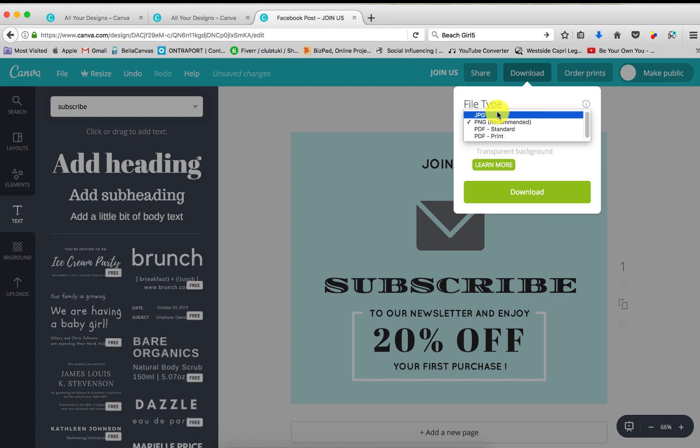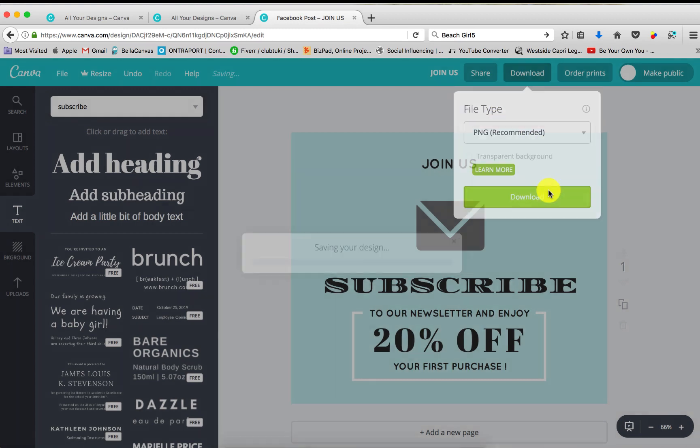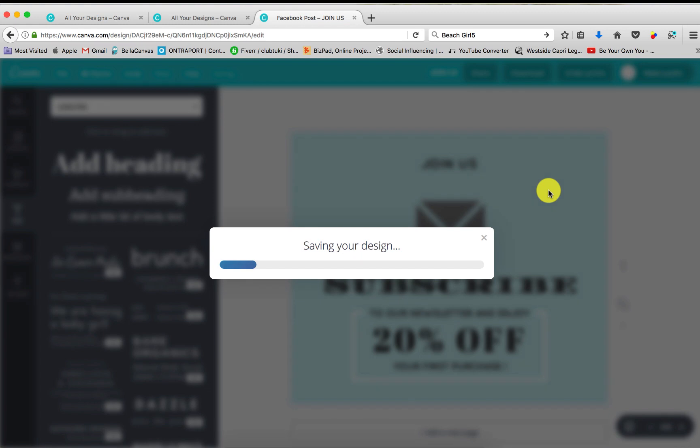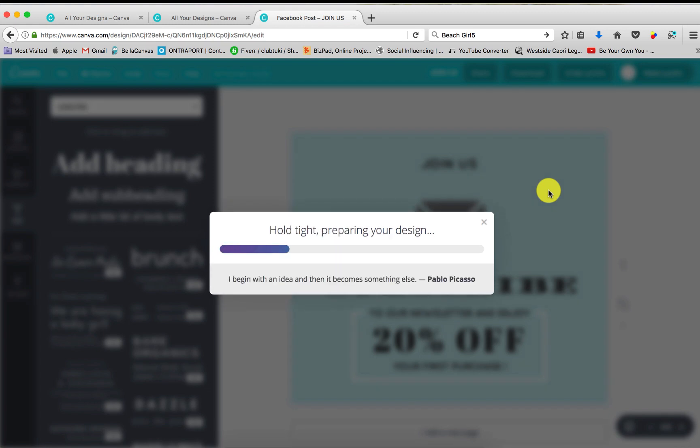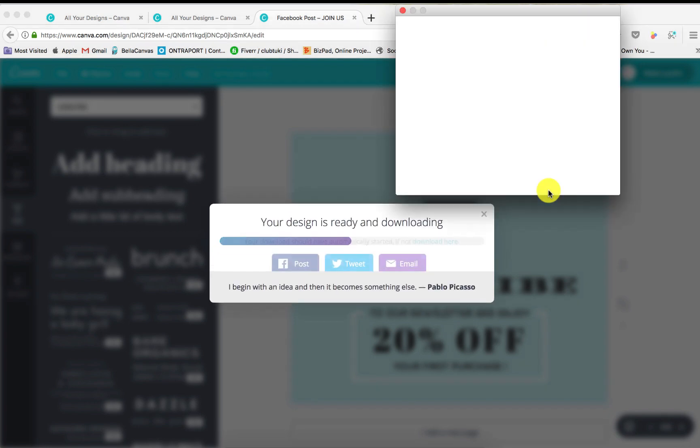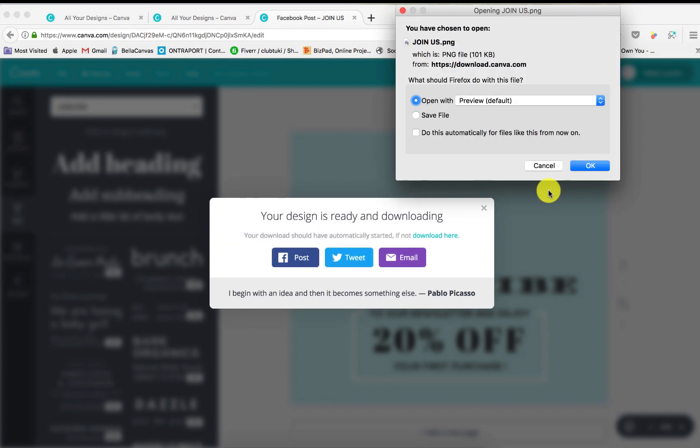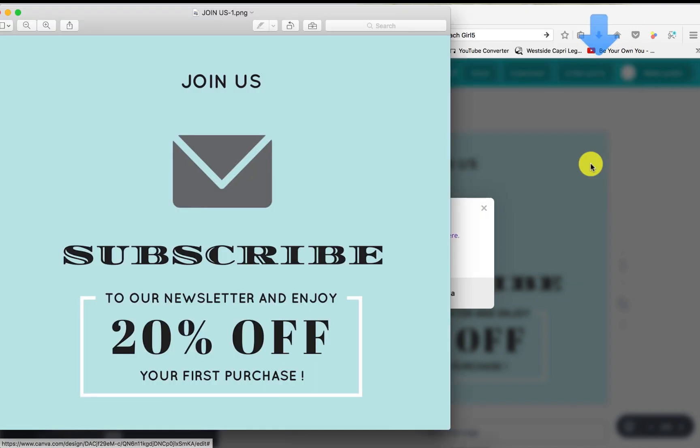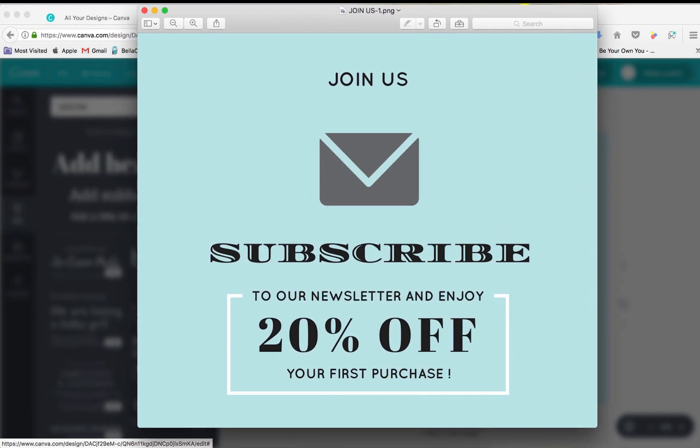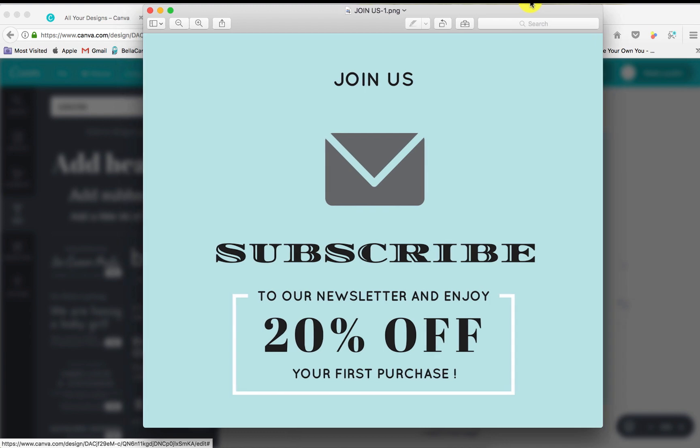Now, just click download. PNG or JPEG, it really doesn't matter. This one says recommended, so I'm going to go ahead for it and just click download. Pop up. Click OK. Bada bing, bada boom. And there you have it. There's my image that I just recreated for free.